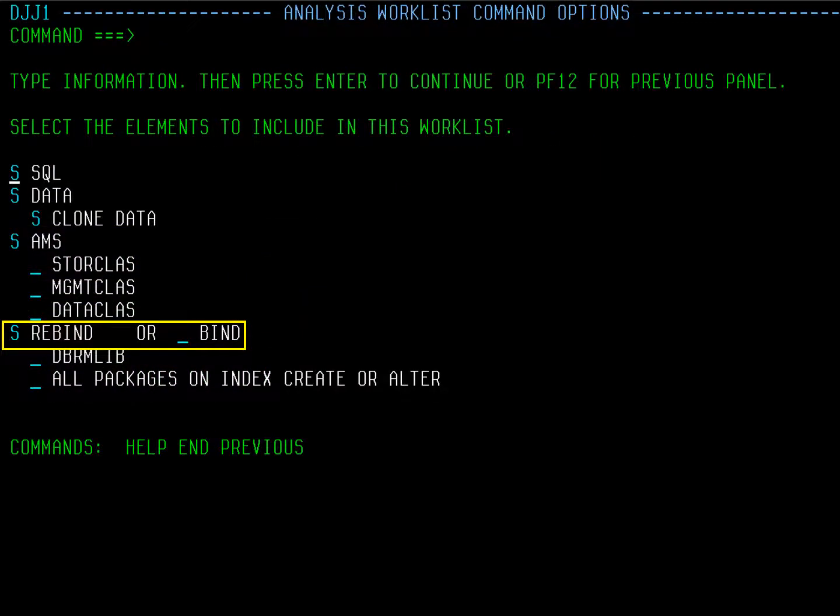Because we are doing an alter, the main option to consider here is Rebind. However, if this had been a migration, you have the option to include the data and or only the data. To do a data-only migration, unselect SQL and AMS here. Press Enter.